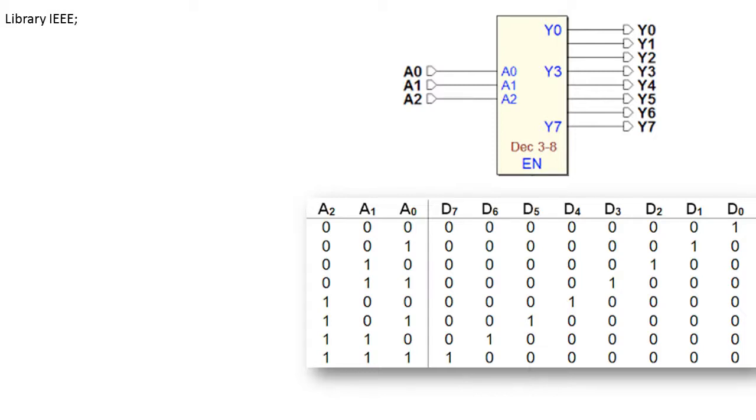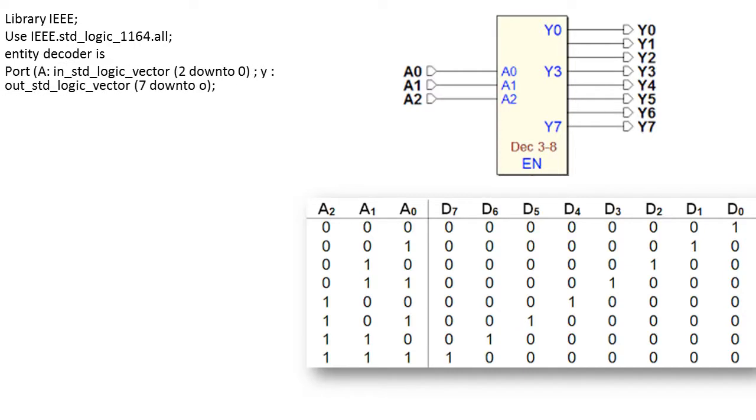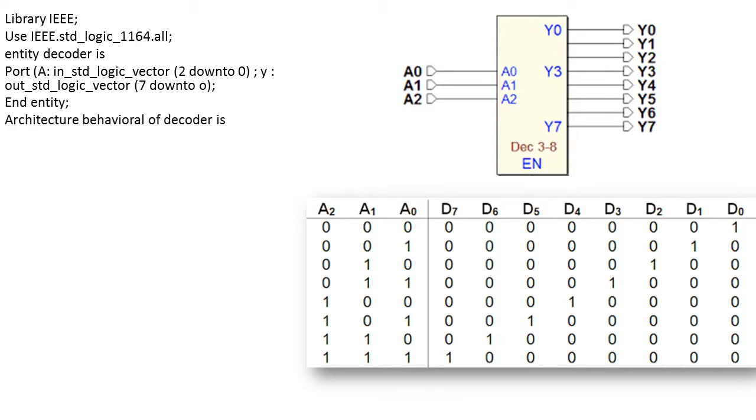Let us start with defining the library element as IEEE. We are going to use IEEE with its standard package. Dot all indicates its all functions are going to be used. Now we will write the entity as decoder is and its port as A which is an input standard logic vector having length 2 downto 0 and output as 7 downto 0. We will end the entity.